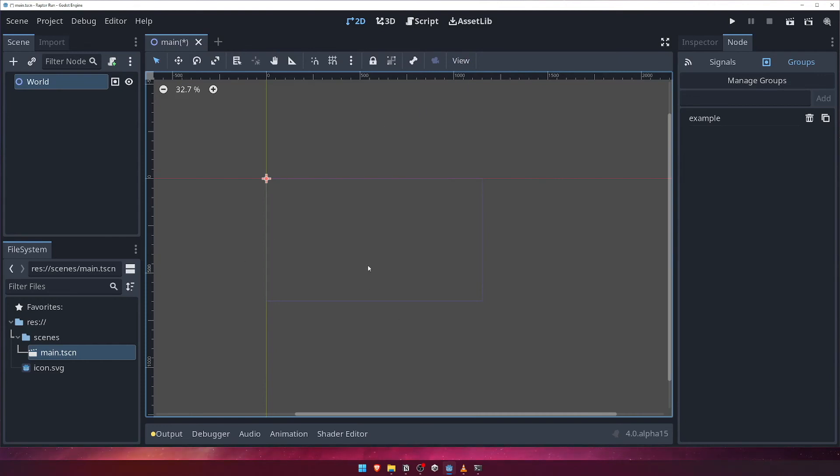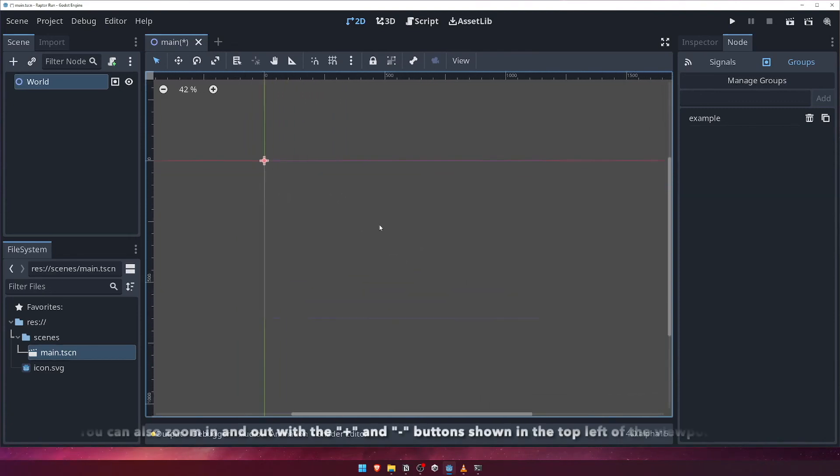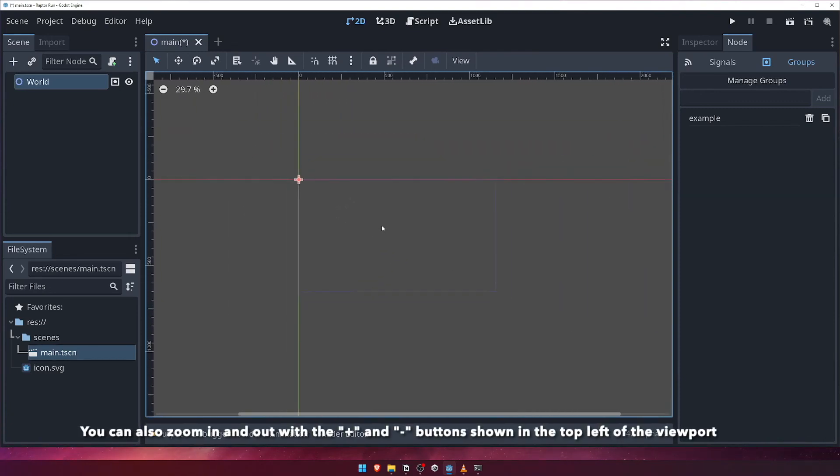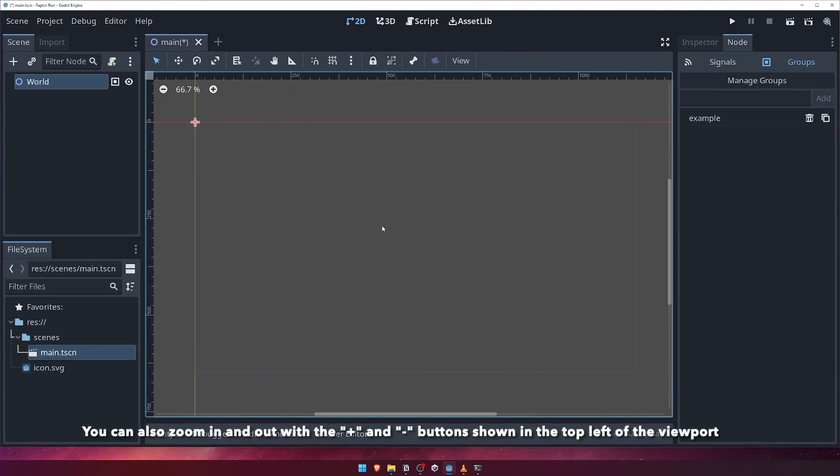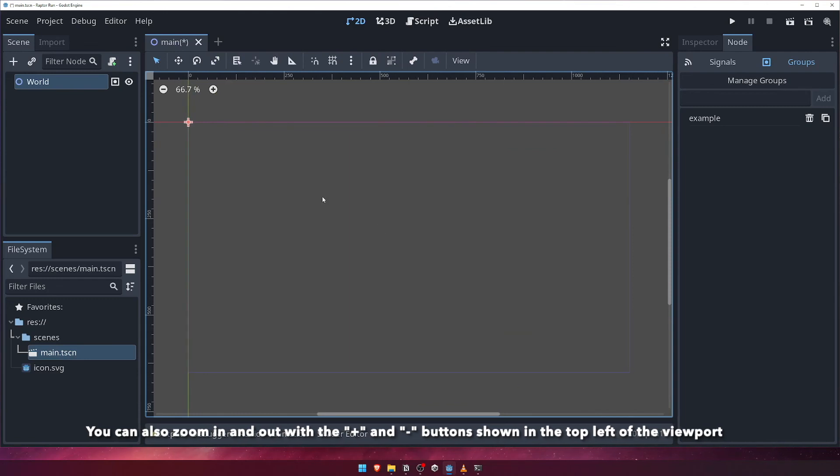Moving on to the main 2D viewport now, this is where you'll be able to visualize your game and position objects within your scene. You can navigate this viewpoint with your mouse in a few different ways. Firstly, holding your middle mouse button will allow you to pan around the scene. Scrolling in and out with the scroll wheel will allow you to zoom in and out.